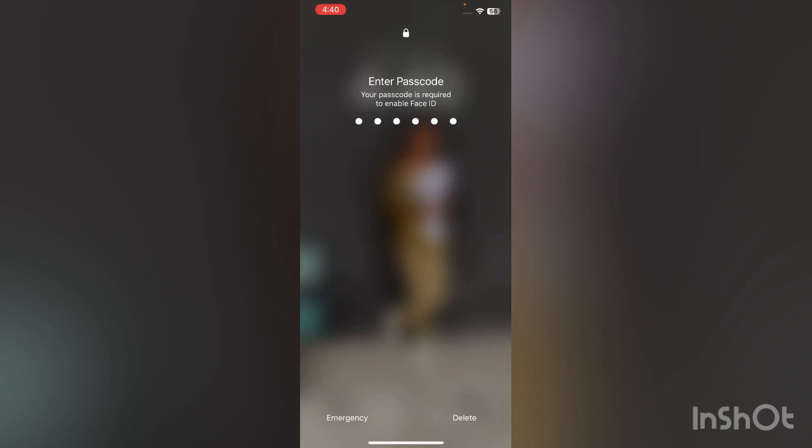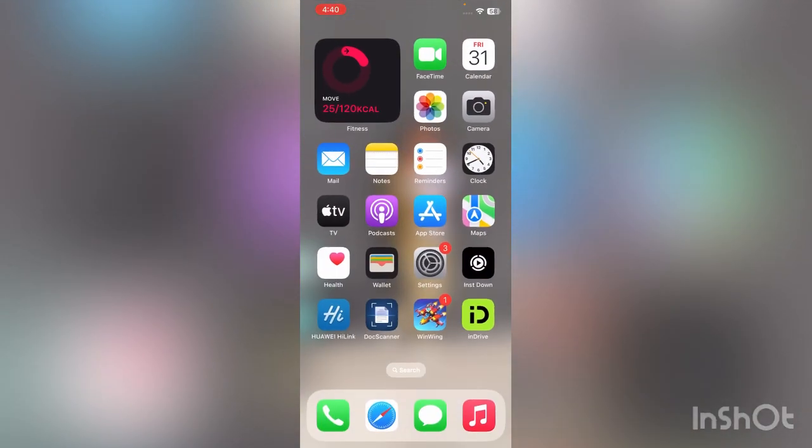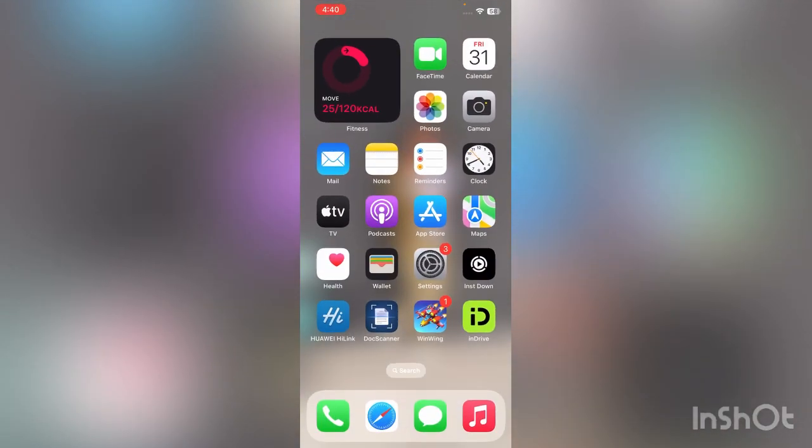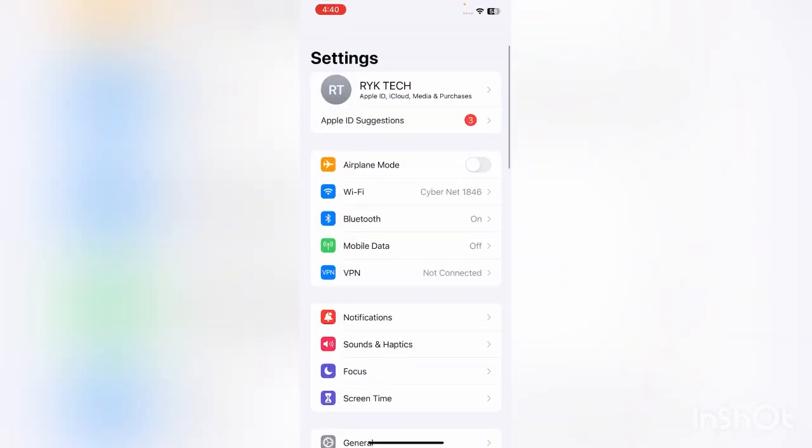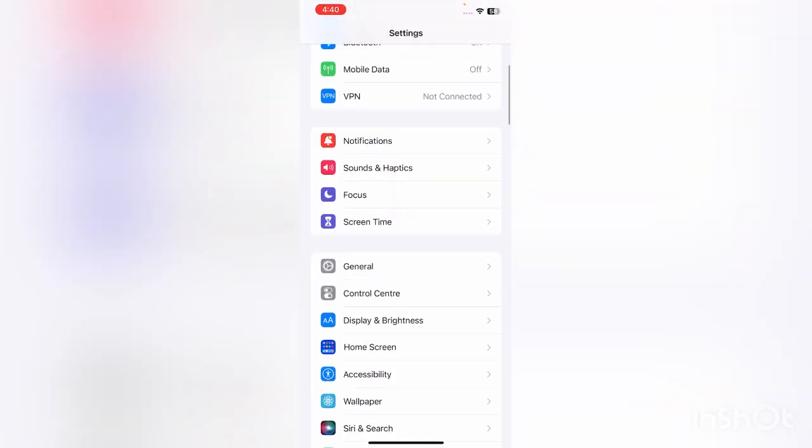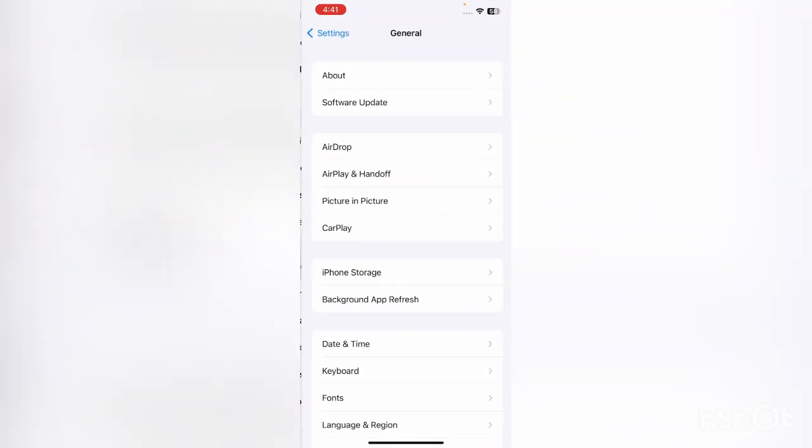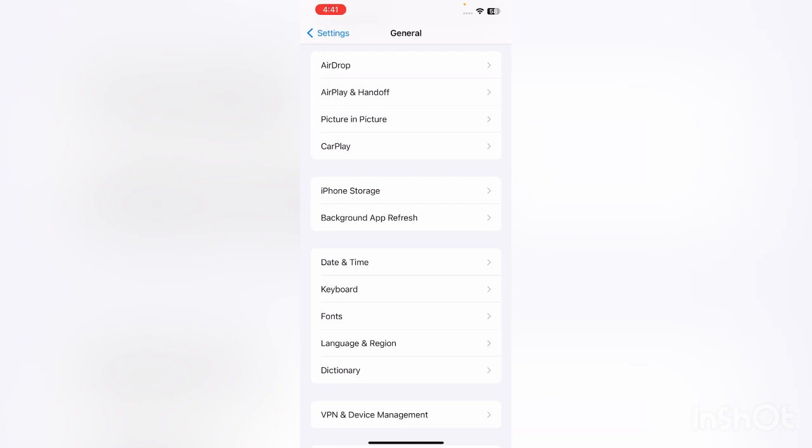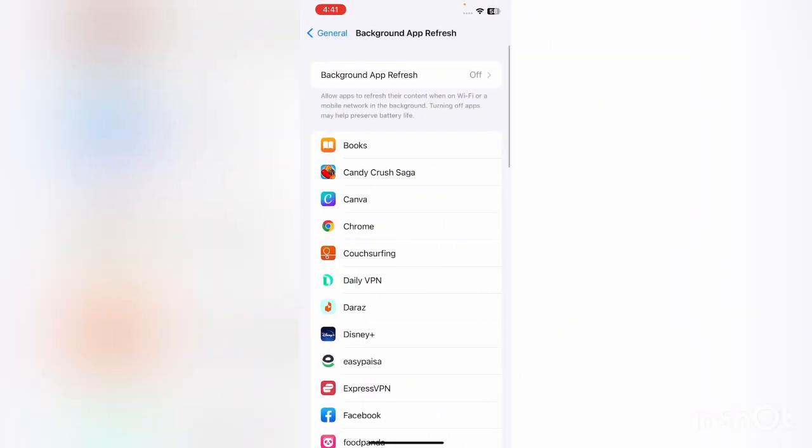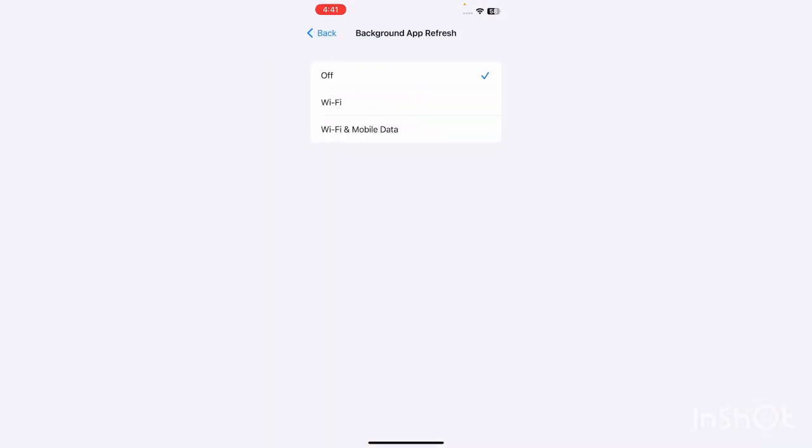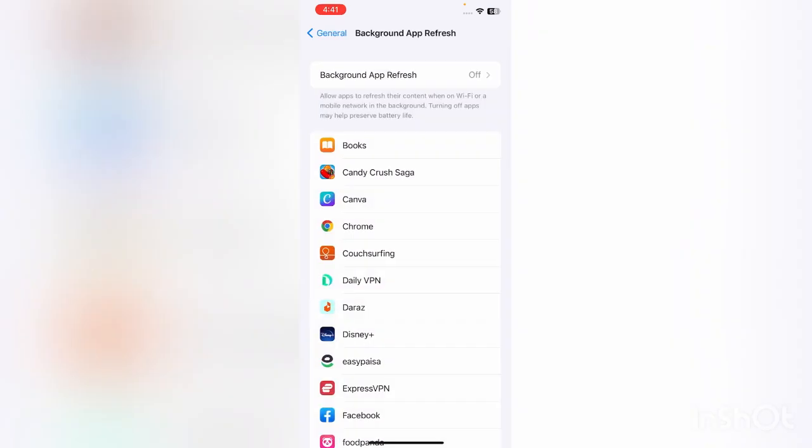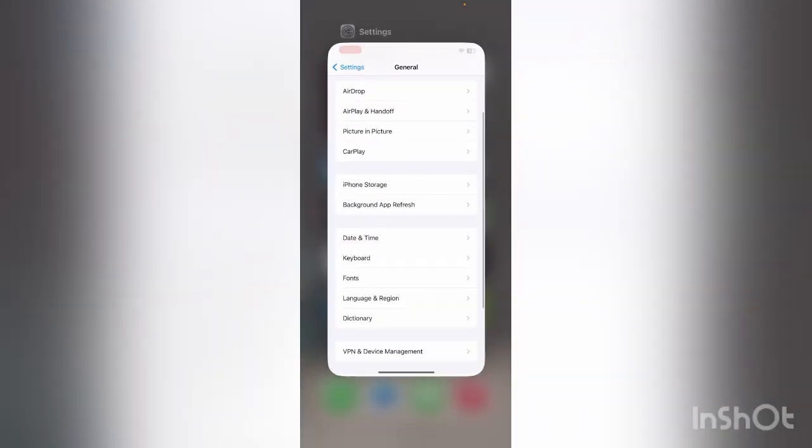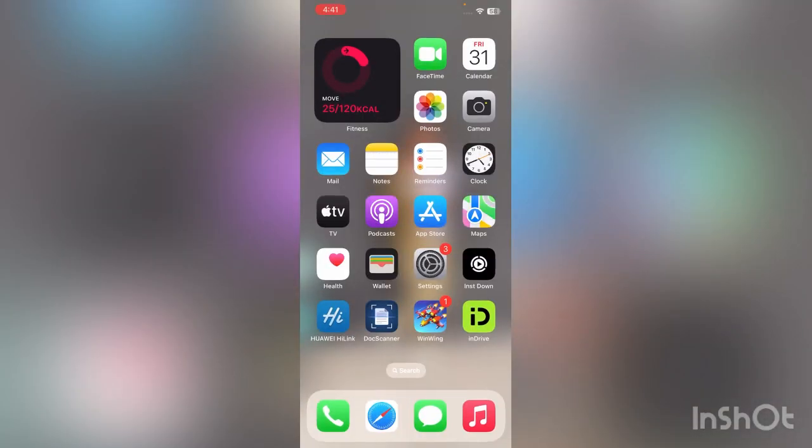After this, the next solution is disable background app refresh. For this, go to Settings, scroll down, tap on General, scroll down, tap on Background App Refresh. Here, tap on Background App Refresh and turn off this feature.